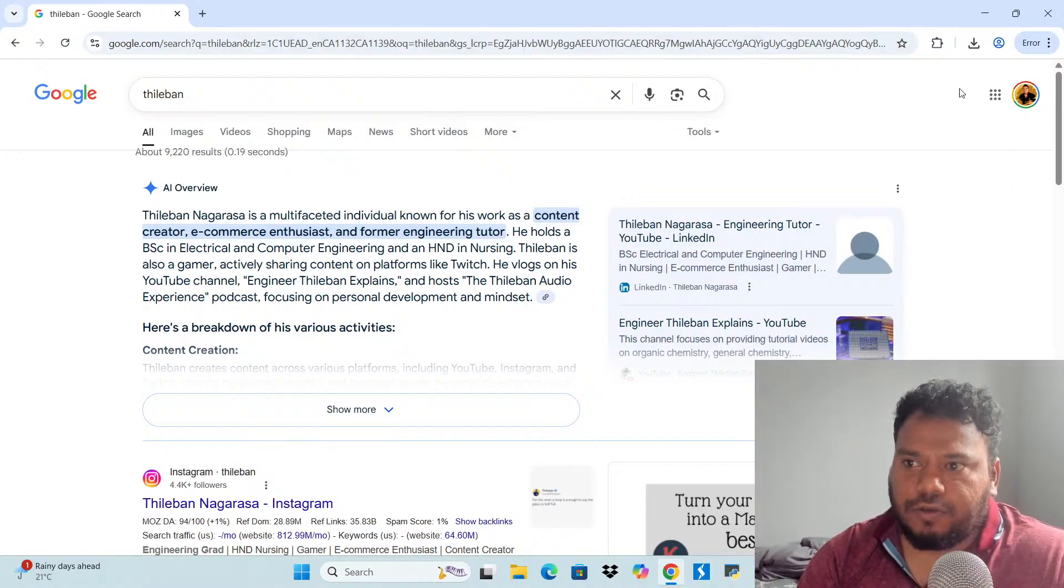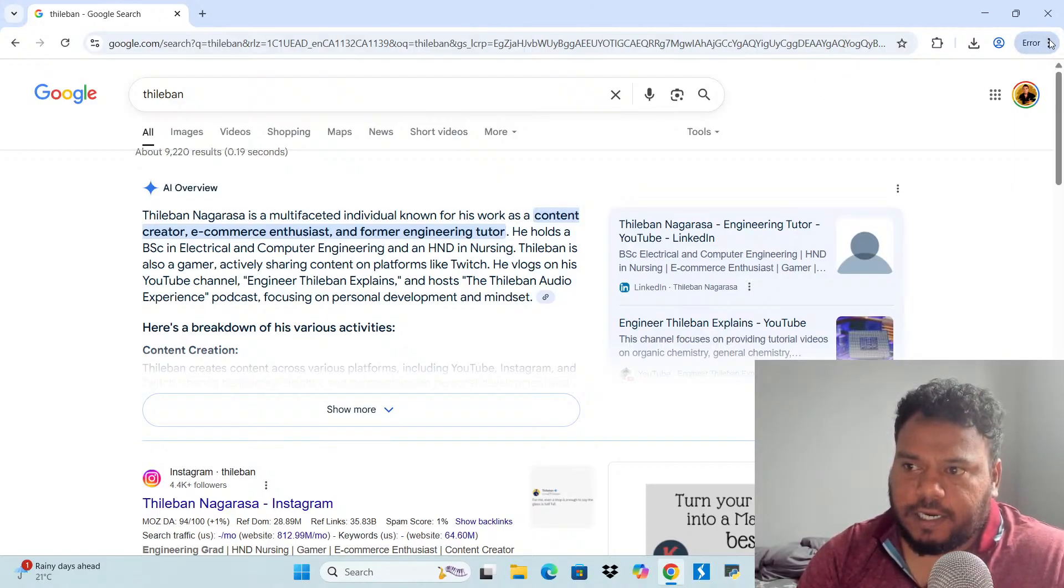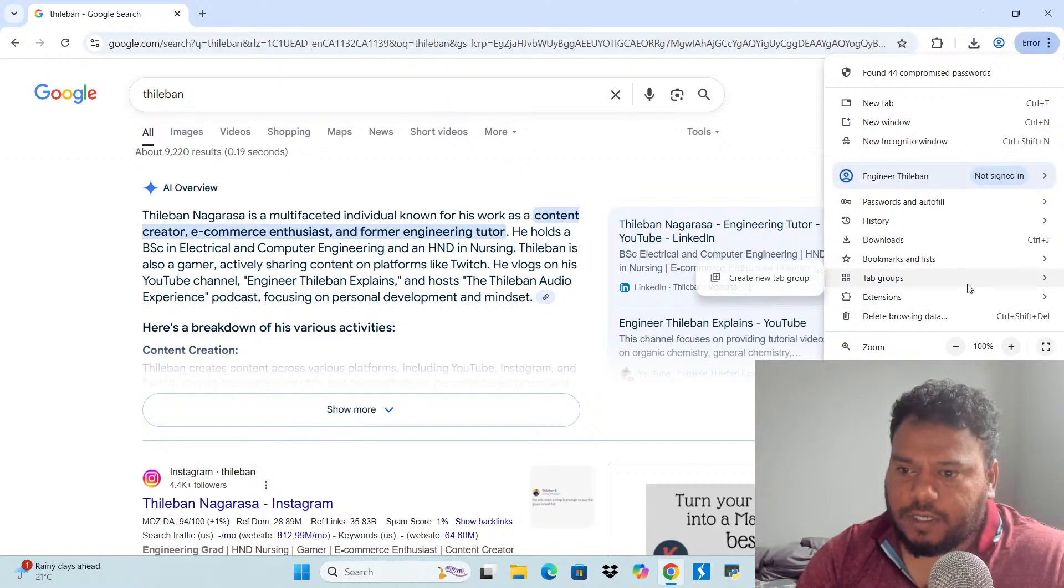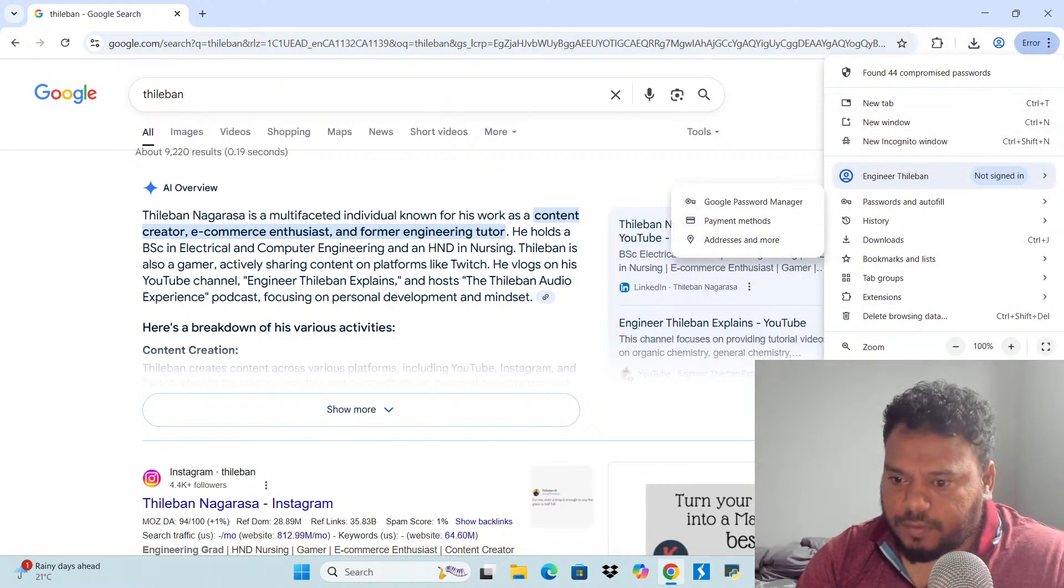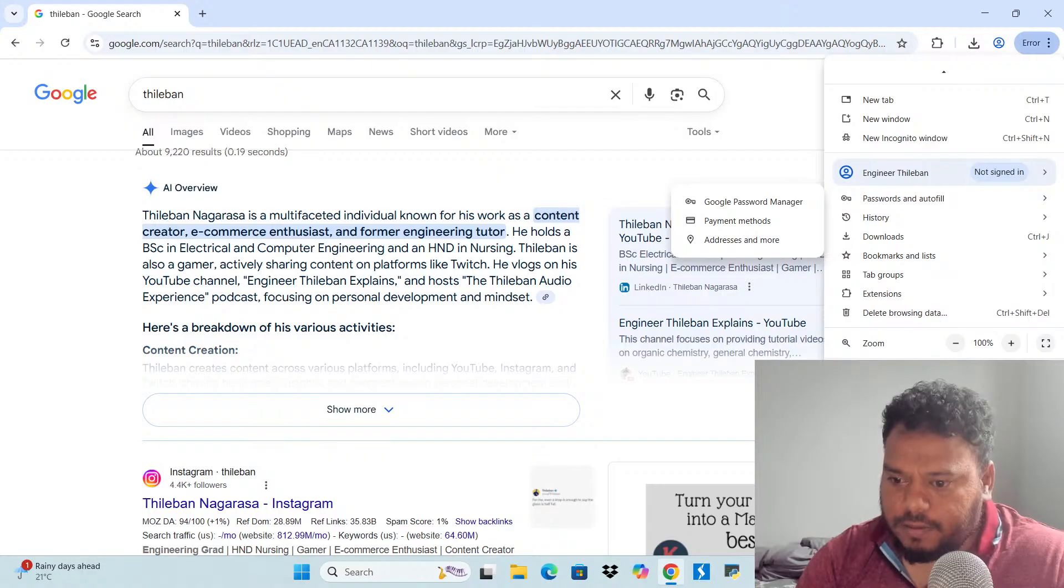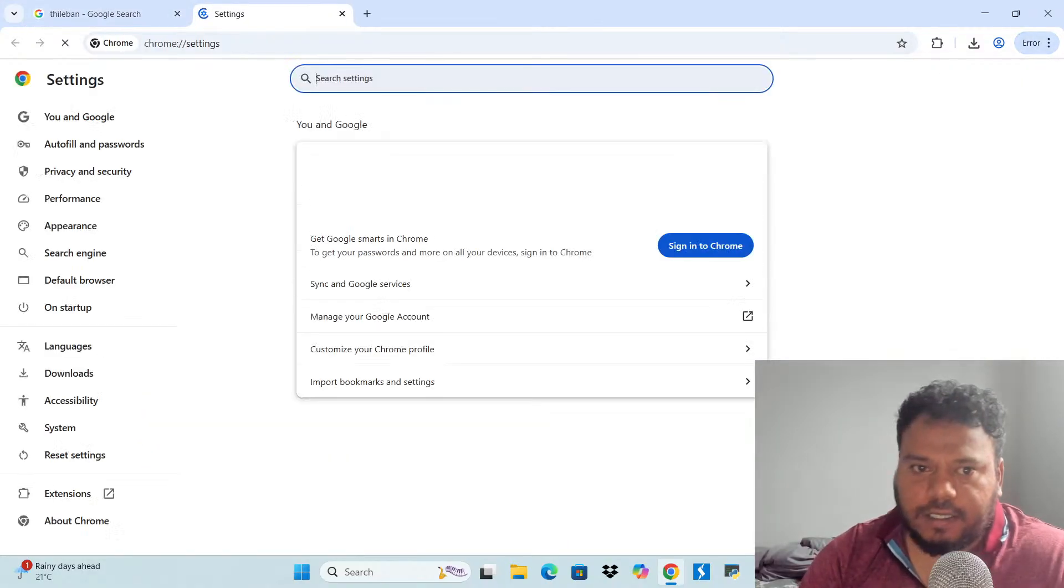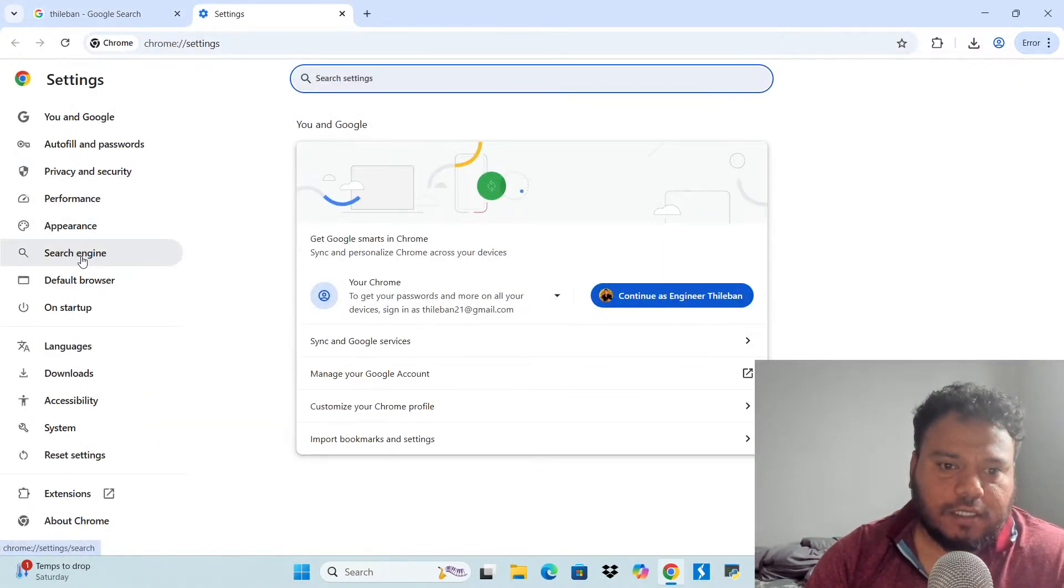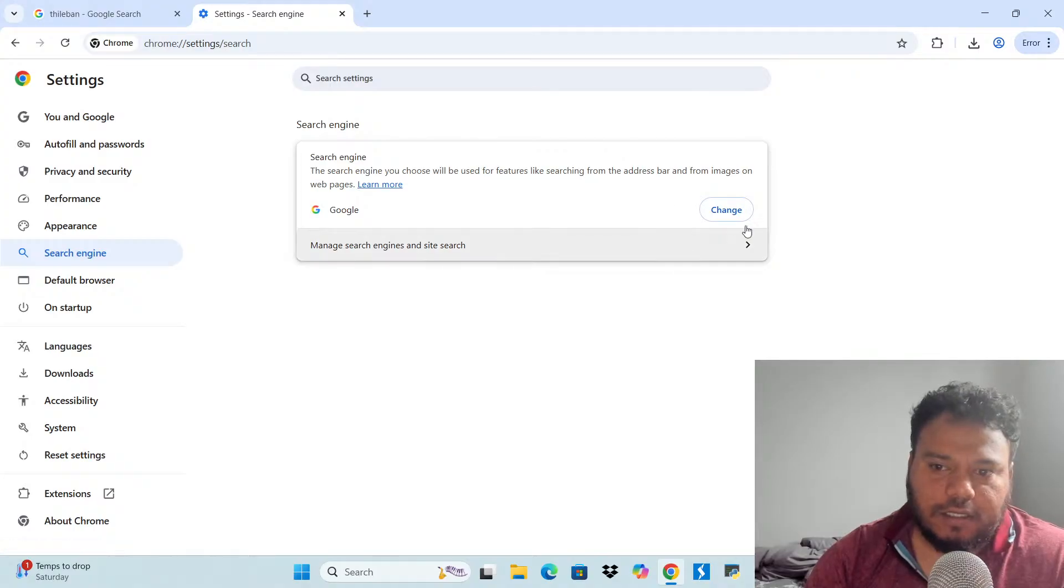How you do that is you click the three dots at the corner, and here you see settings. Here, click the settings and here you'll see the search engine. Click the search engine.